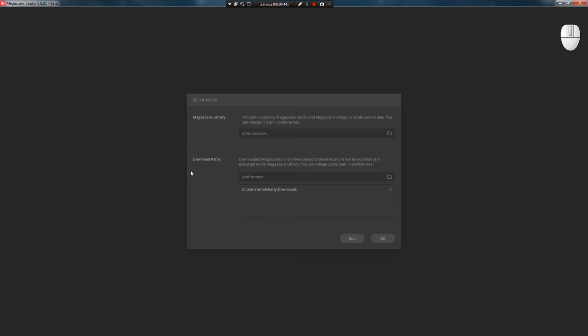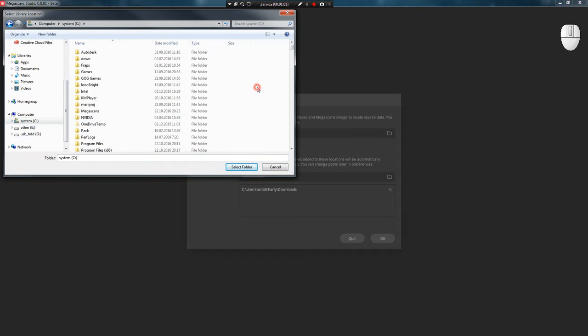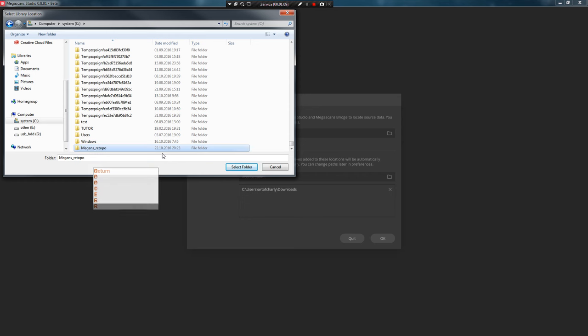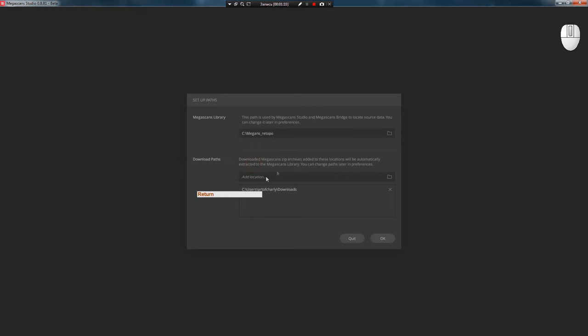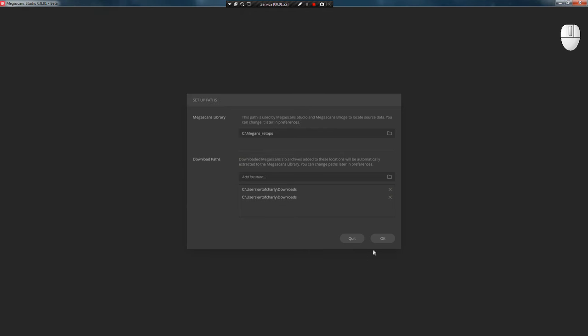Megascans Studio on first launch will ask you to enter login and password. After entering them, you see this window. In it you need to specify the path for saving the Megascans asset library where they will be stored, as well as the download folder for the assets from the site. Usually for downloads I specify the browser's default Downloads folder.